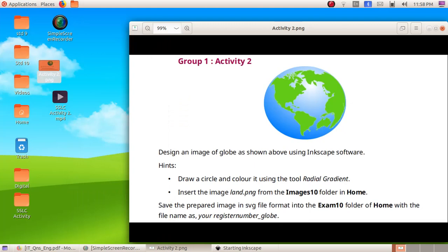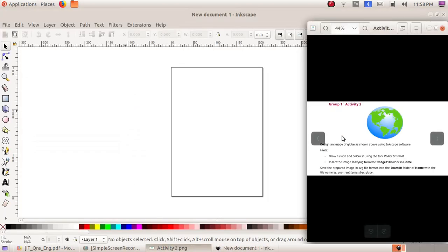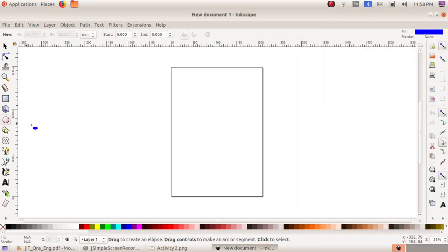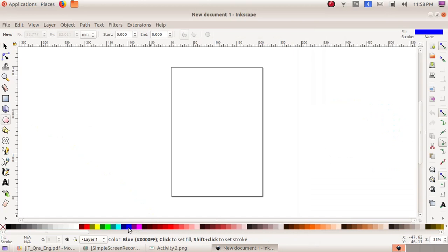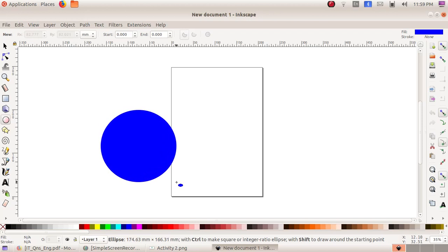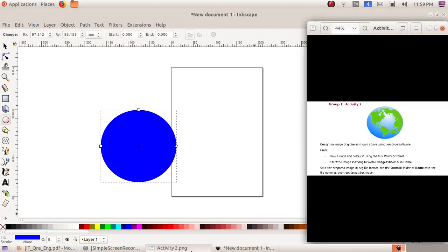Here we have to choose Create Circles, Ellipses and Arcs. Then from the bottom, choose a blue color. Click, drag and draw a circle.